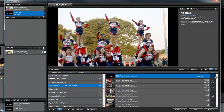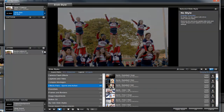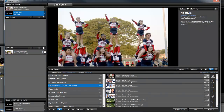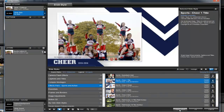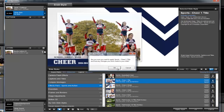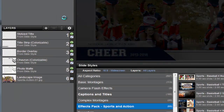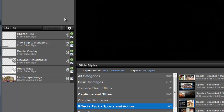In the effects list, I'm going to scroll down until I find the effect Cheer 1 Title, and apply that to my slide. Once applied, on the left-hand side you can see the different layers that have been added to the slide to create this effect.